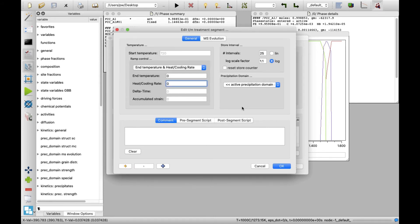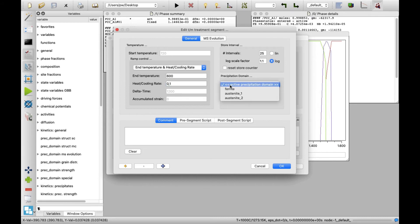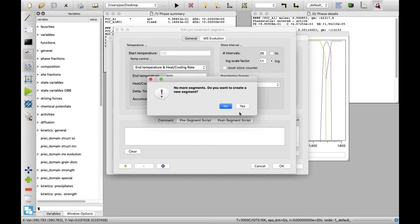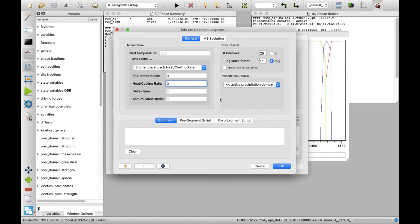In the next segment, set the end temperature to 600 and the cooling rate to 0.1. This time, set ferrite as a new domain. Create the third segment, in which the end temperature will be set to 880 and the heating rate to 1.